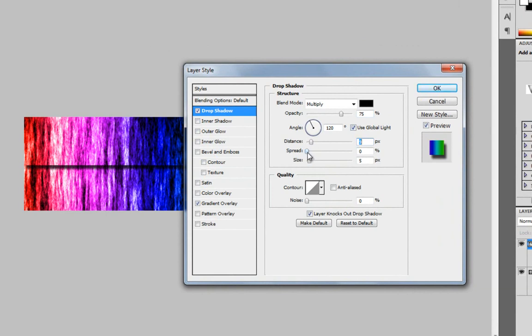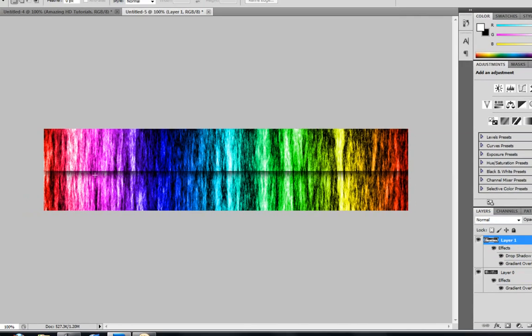You want to make the spread about 7, and then the size, it's about 18. So 9, 7, 18. Then you click OK.